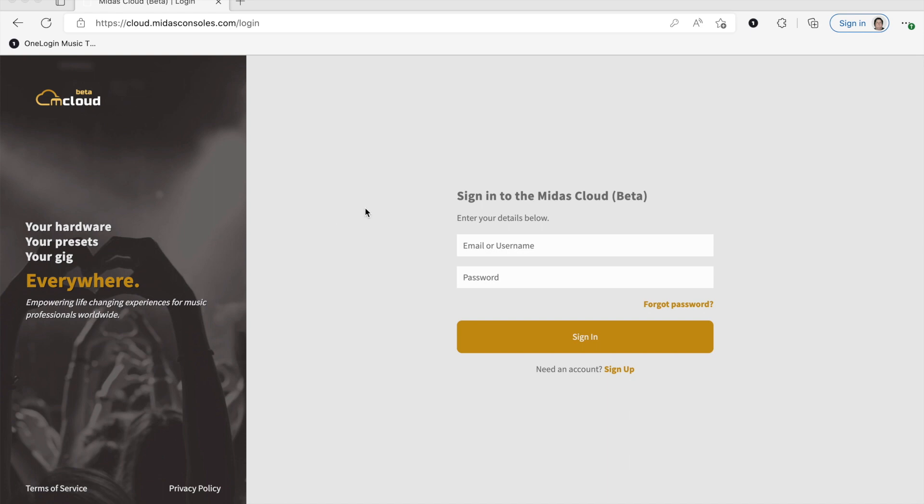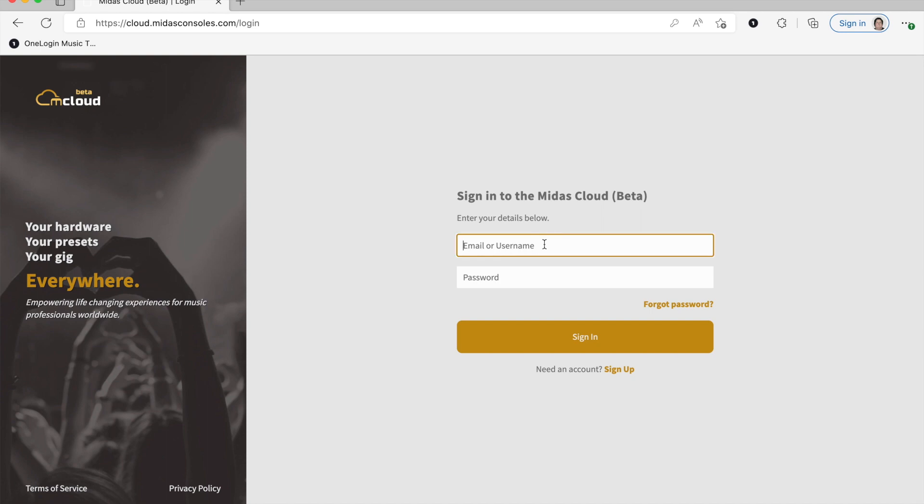Once you're there, you'll be prompted with the sign-in page. If you don't have an account already, you can click at the bottom and click the sign up. But in this case, I do have an account here, so I'm going to log myself in.